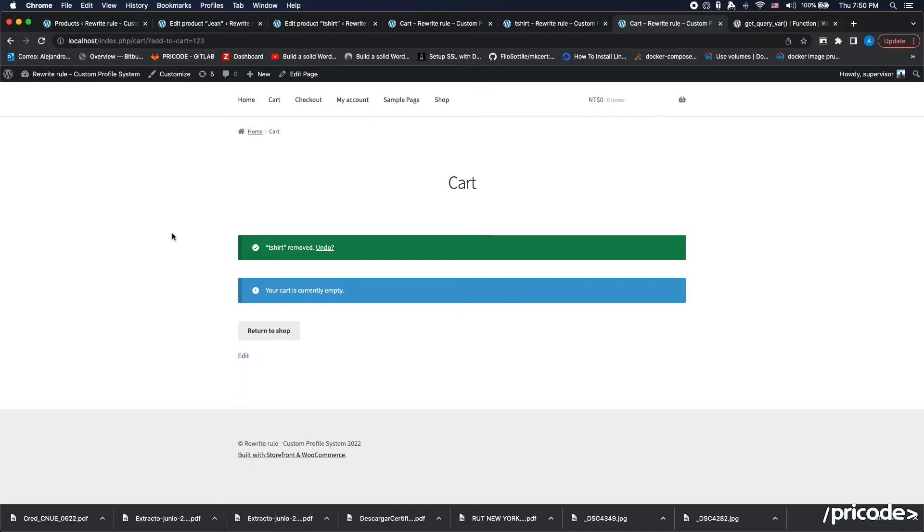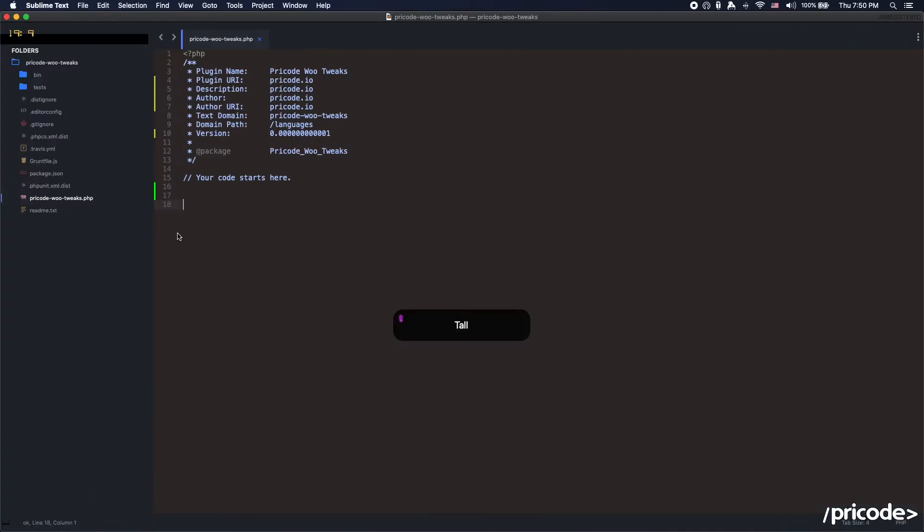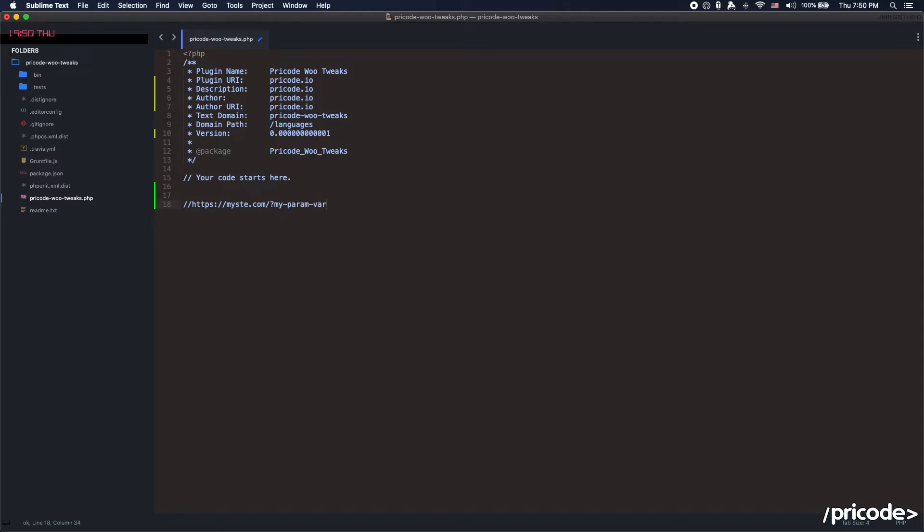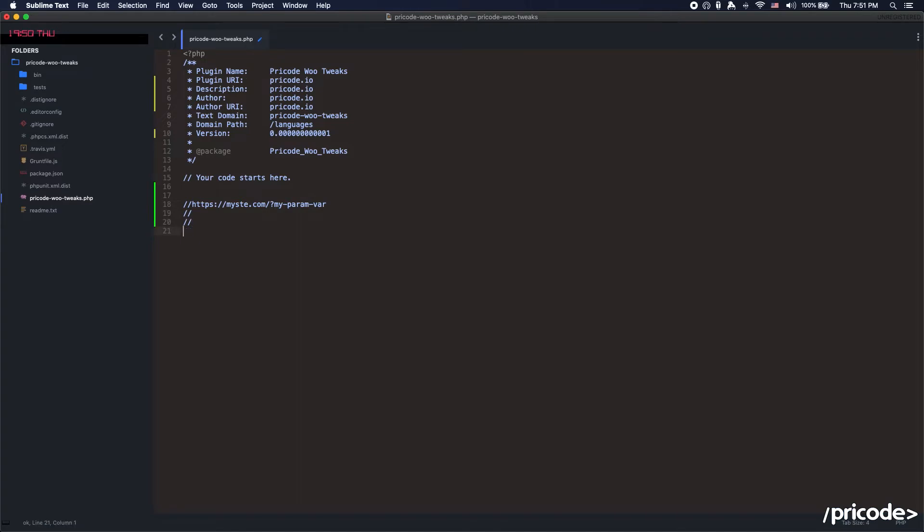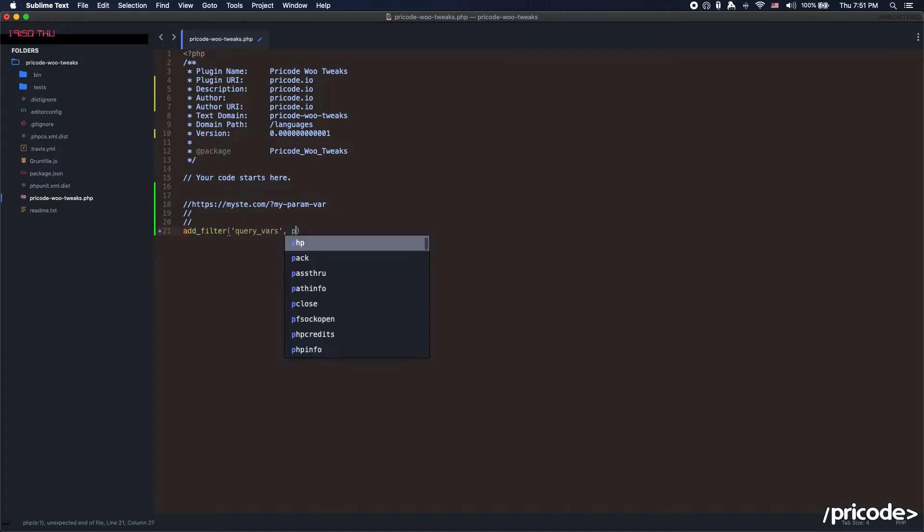For that, we need to set a query var. The query vars are just after the question mark value on the URL, and you set the param. But you need to register it for WordPress. So that's what we're going to do here. We add the filter query vars and we can set the name for that, so it will be Pricode query vars.